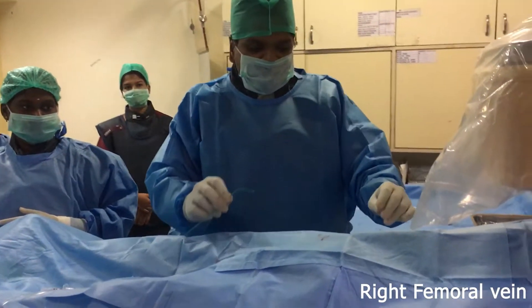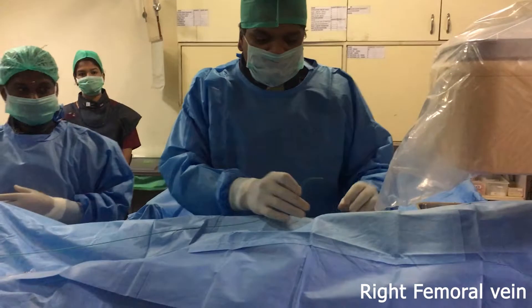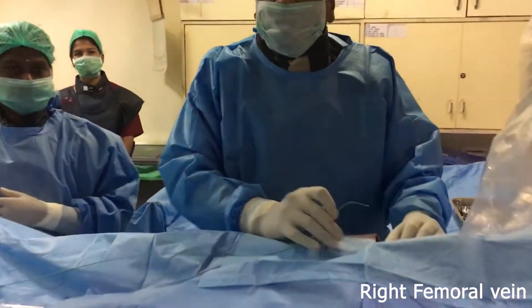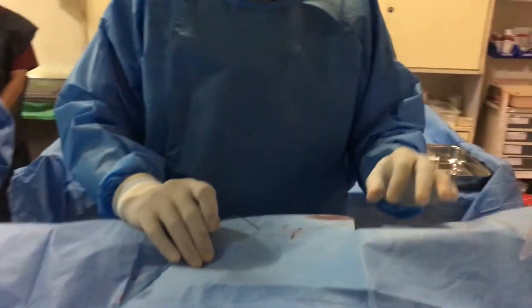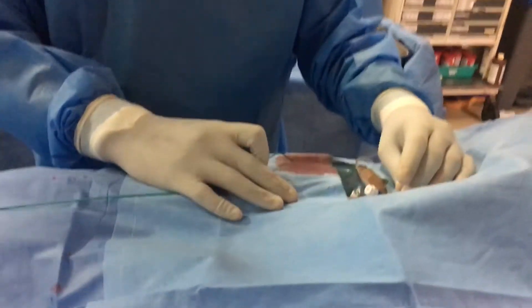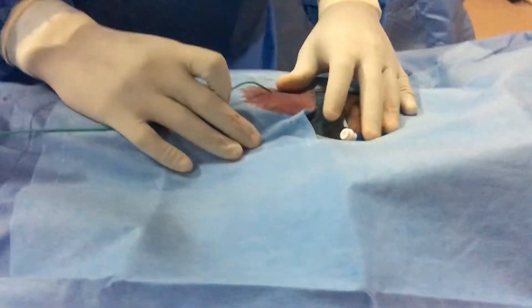Endomycardial biopsy procedure, the tips and tricks of doing endomycardial biopsy. See here, you can just focus on the groin.